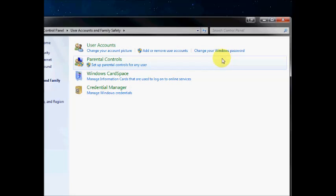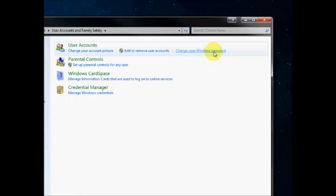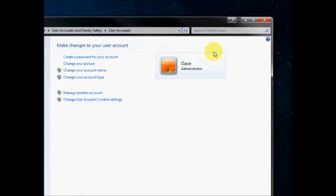And then you'll see this little link here that says Change Your Windows Password. If you click on that...